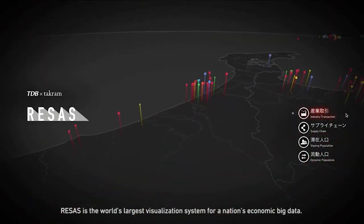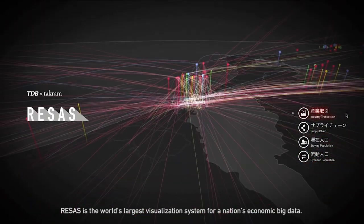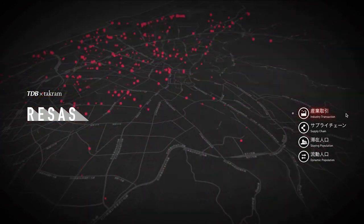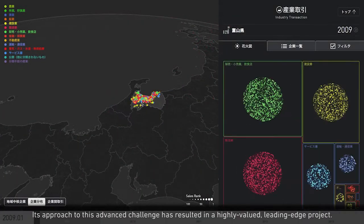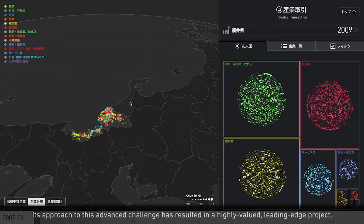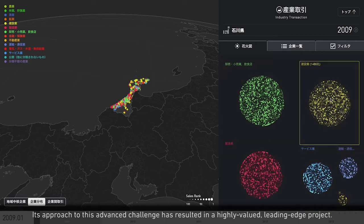Recess is the world's largest visualization system for a nation's economic big data. Its approach to this advanced challenge has resulted in a highly valued, leading-edge project.